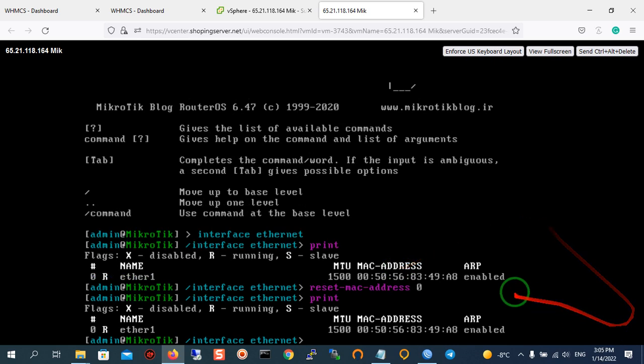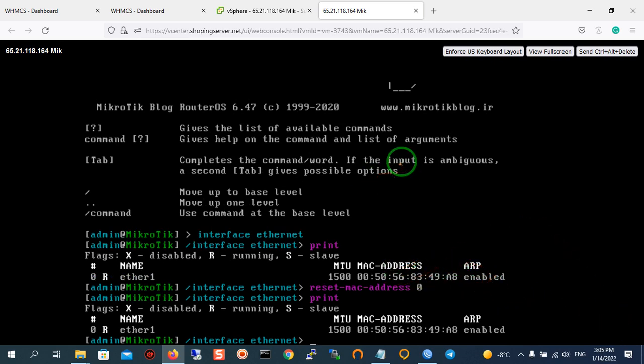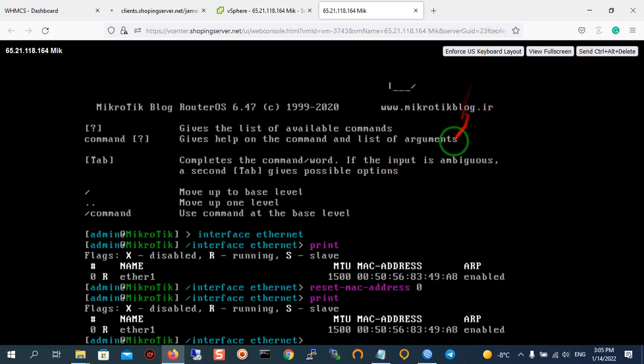You can see the MAC of your Mikrotik VPS. As you can see, we checked our MAC address.